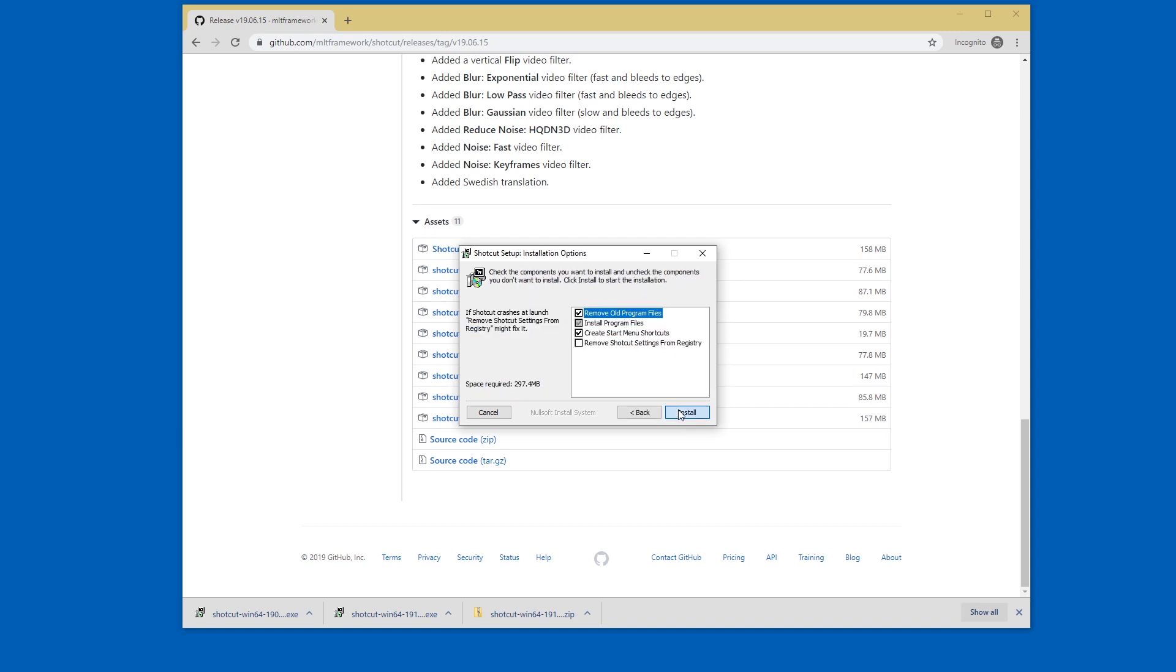Let's continue. Let's continue and now this thing is useful. Remove old program files. This makes updating easy. There is no in Shotcut updater but this is good enough.